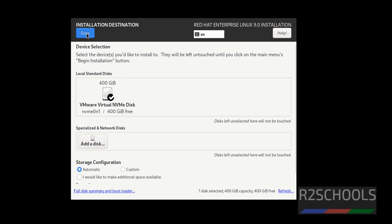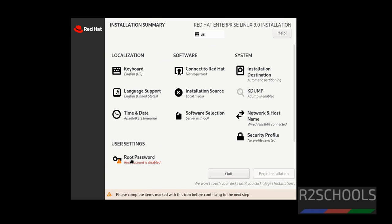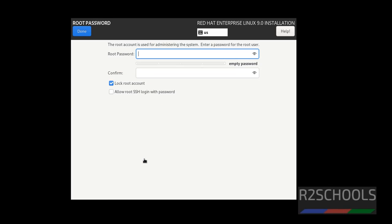I am going with default installation destination, then click on done. Then set the root password by clicking on this root password.